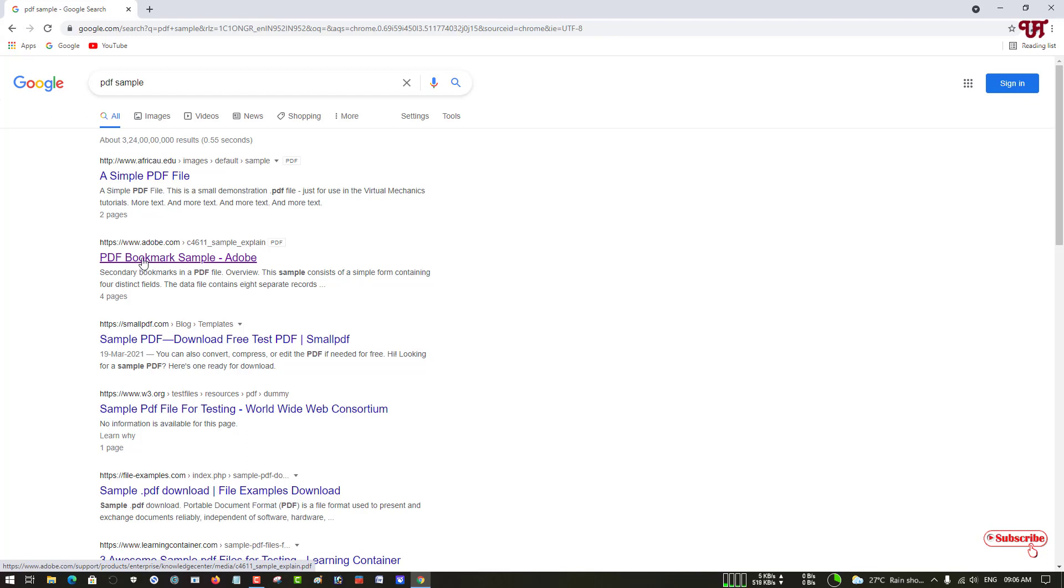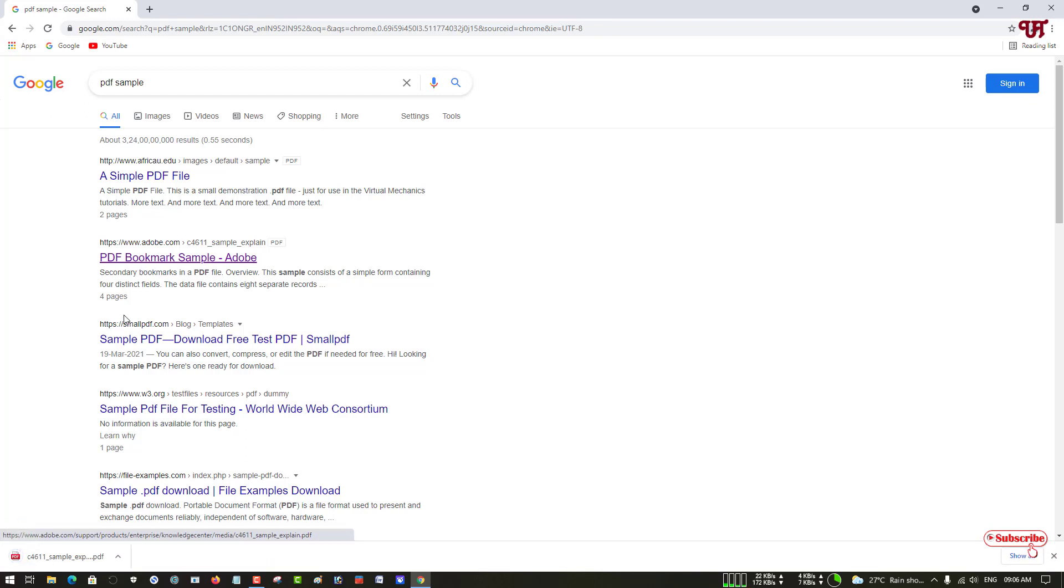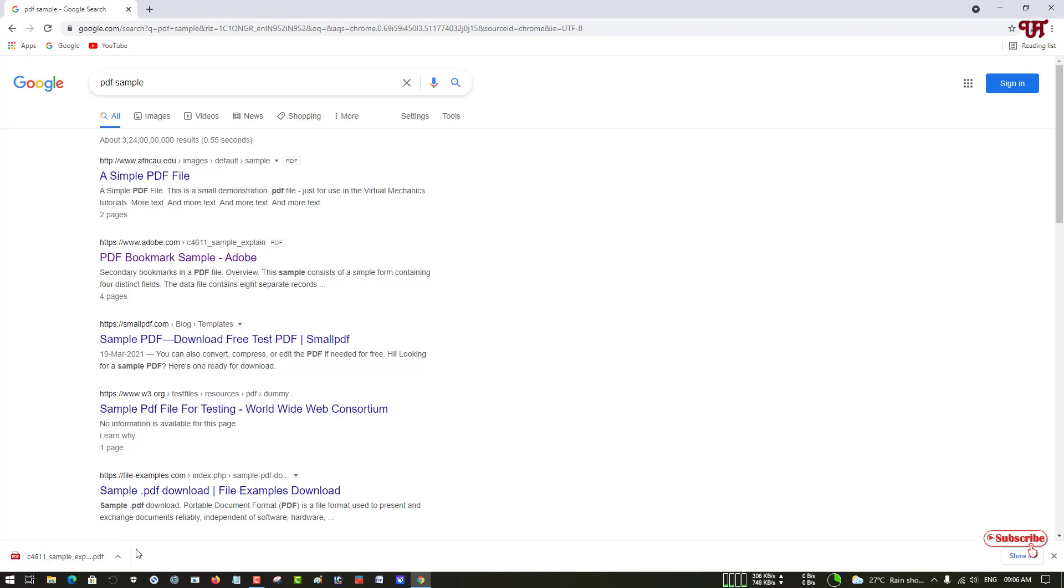Let me click it. You can see when I click it, it automatically starts downloading. The PDF file has been downloaded rather than showing me. When I try to view it, it automatically downloads. So how can you fix this kind of issue on your Chrome web browser?